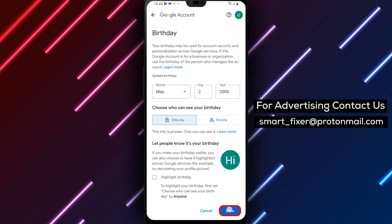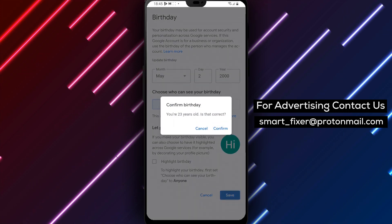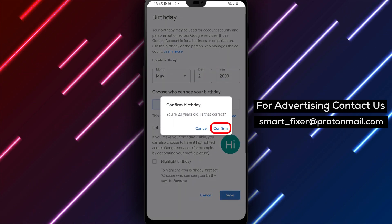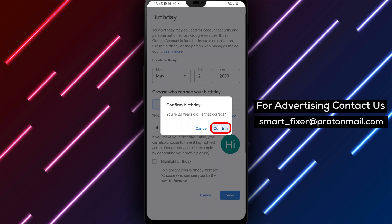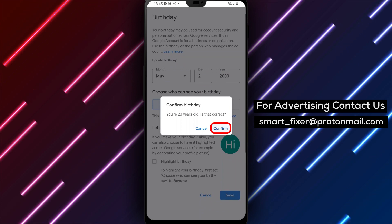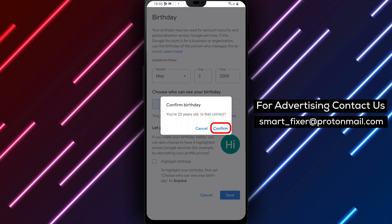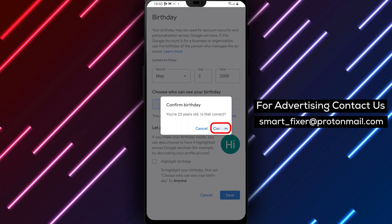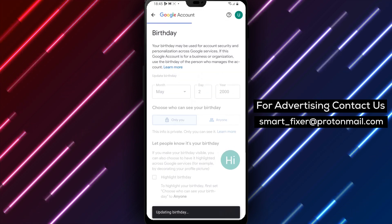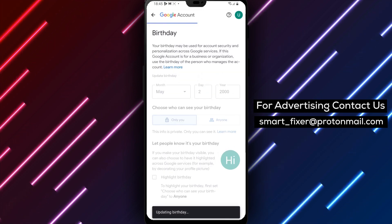And that's it. Your Gmail account will now display your updated date of birth. Note that you can only change your date of birth a limited number of times, so make sure the new date is accurate.